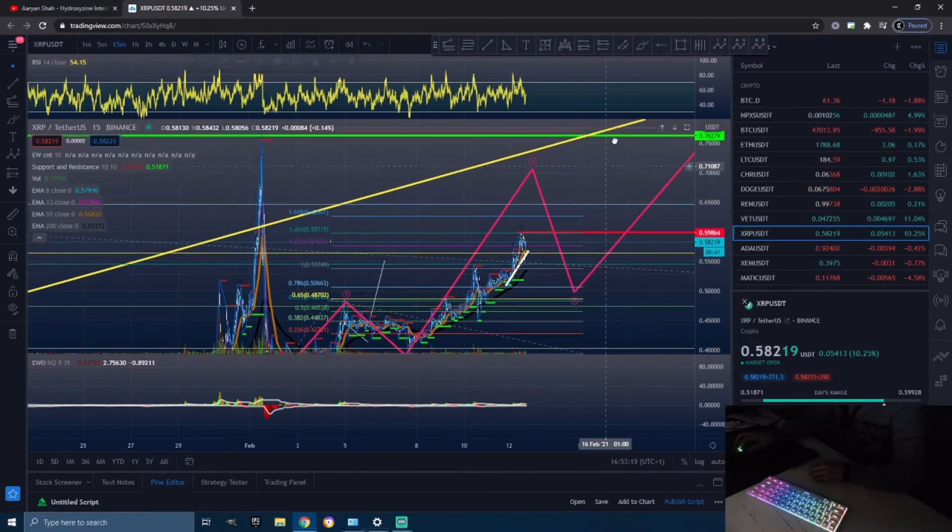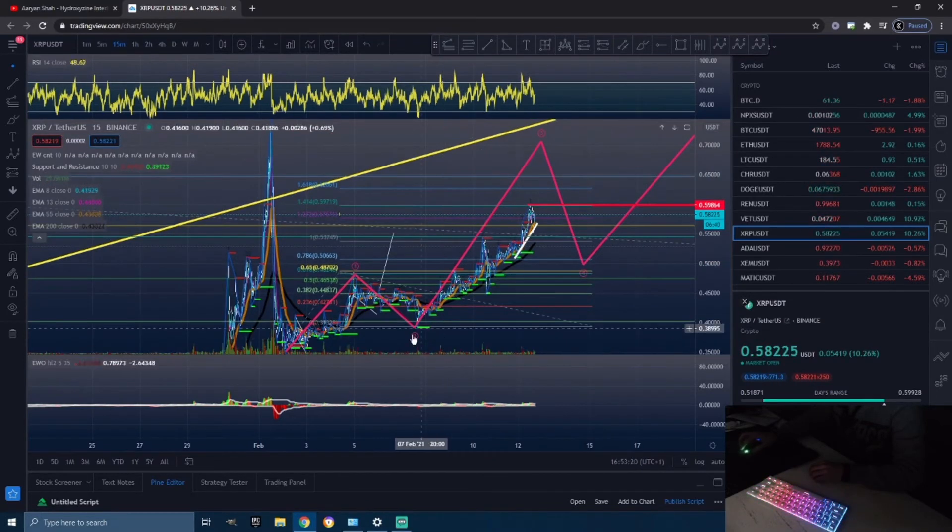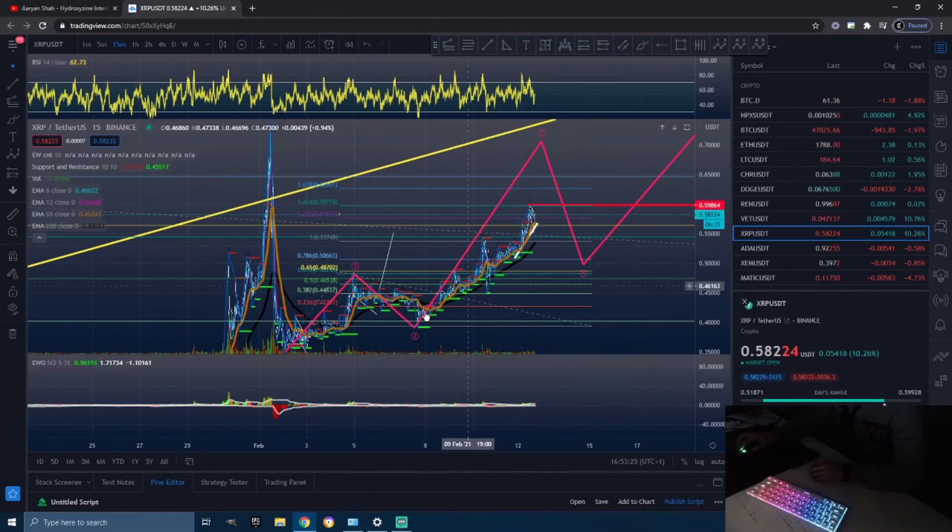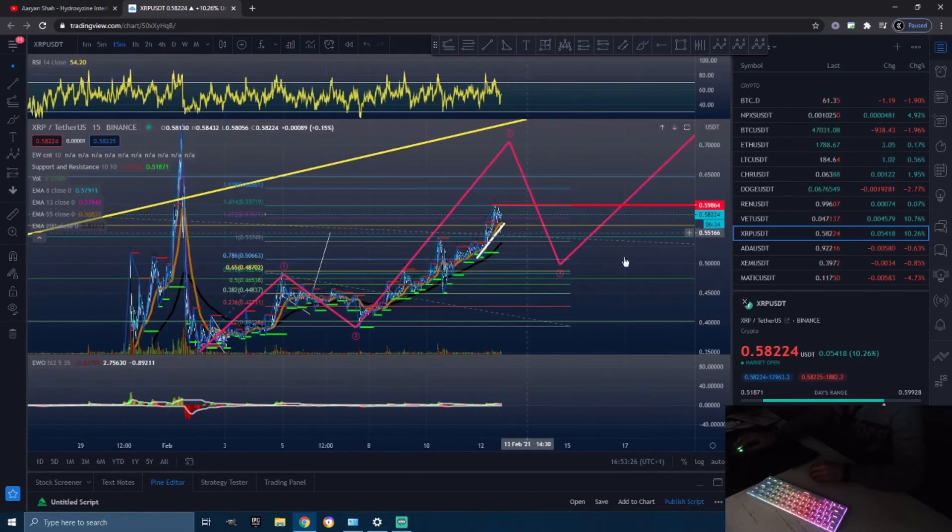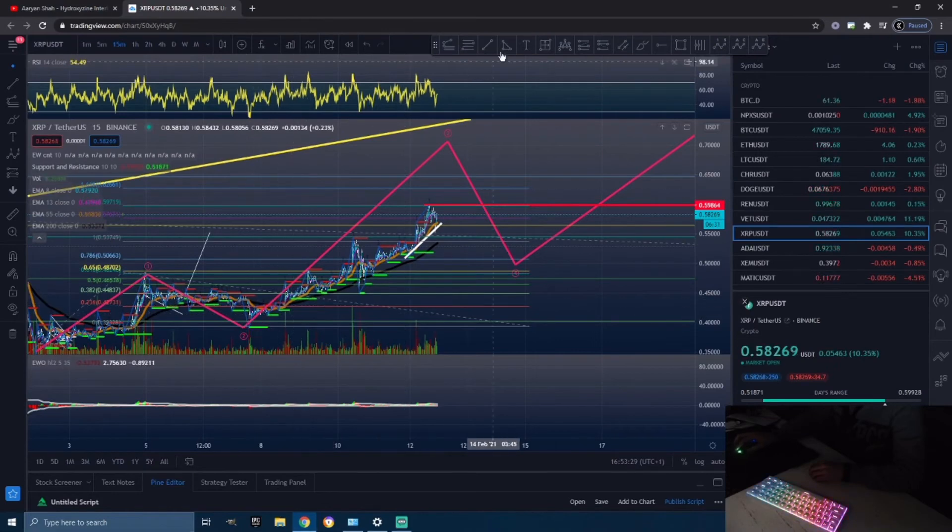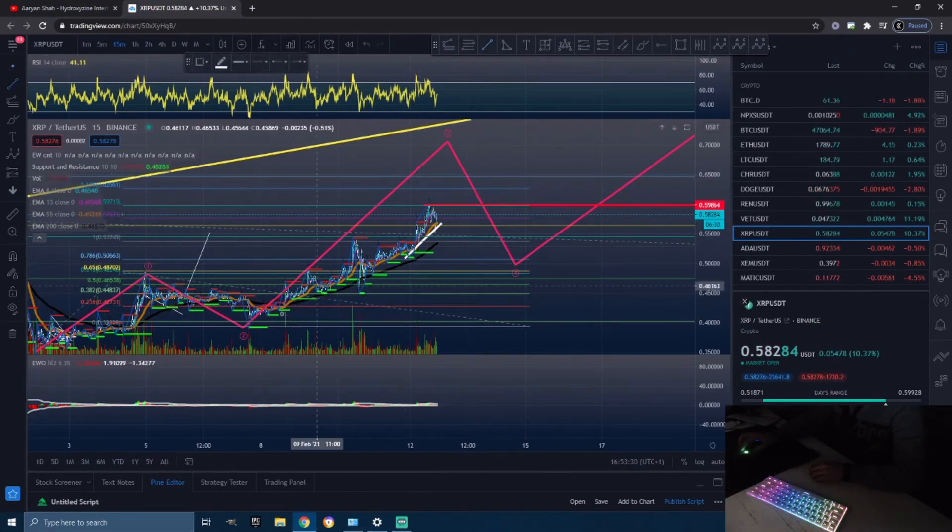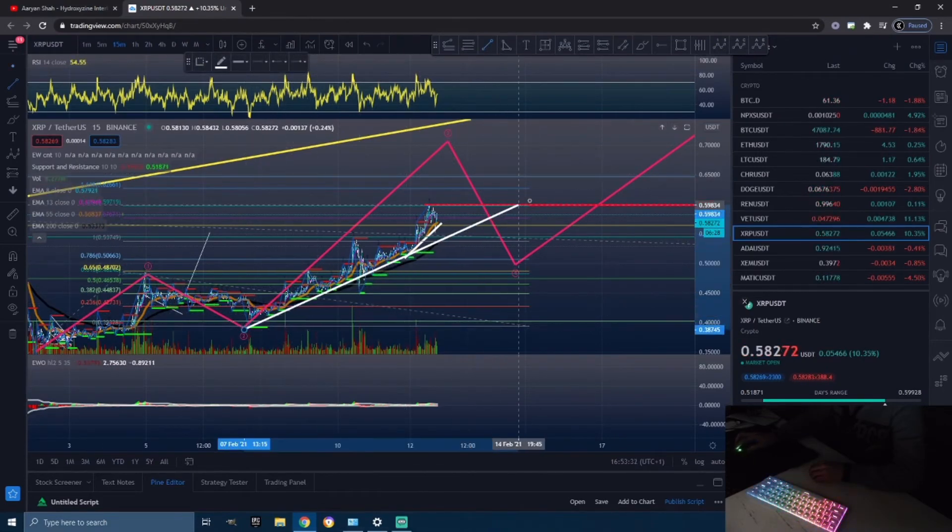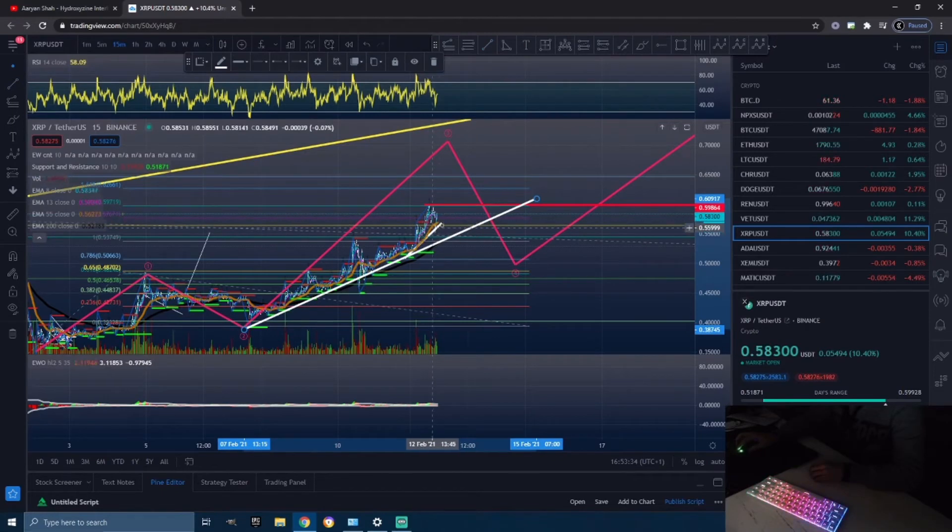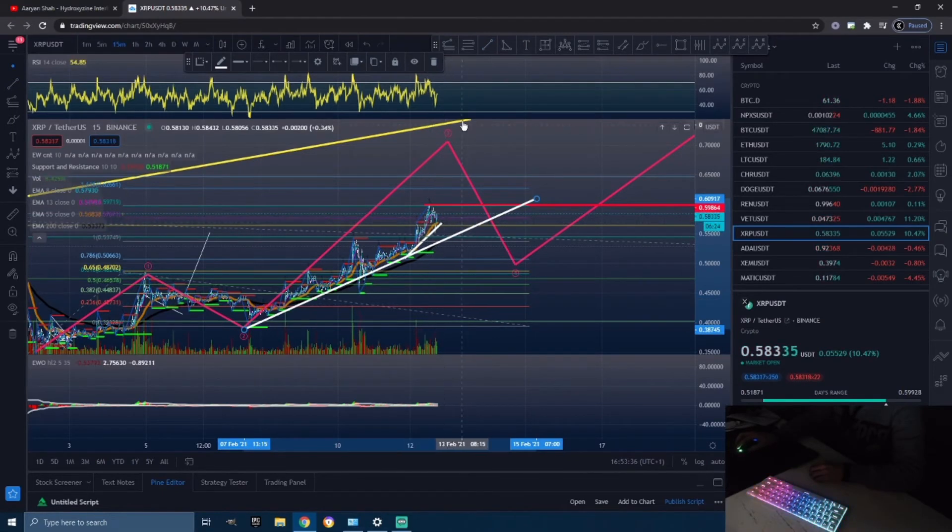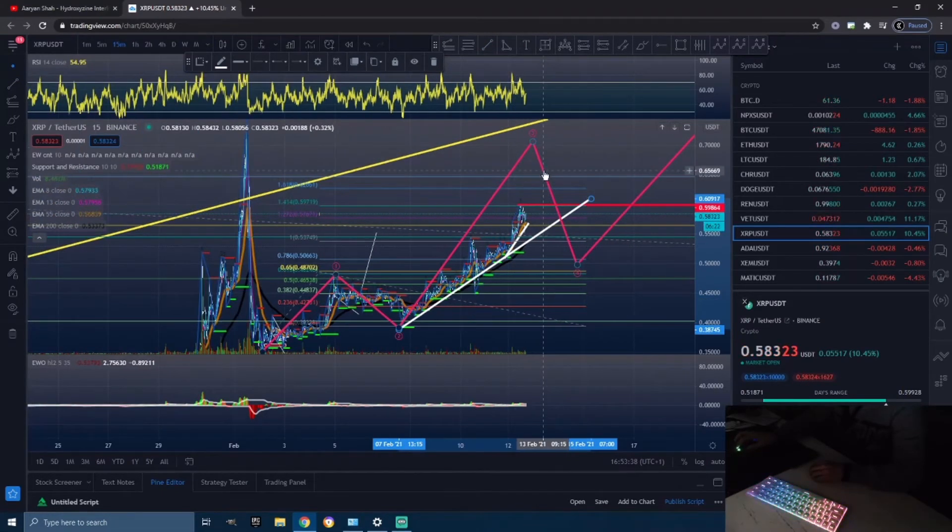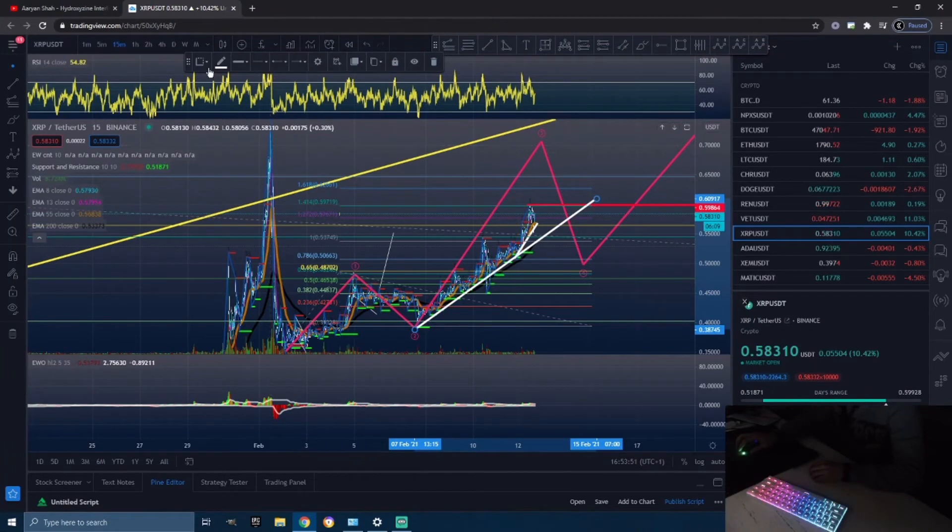As I said, you can see this big parabolic move here that has basically played out and Ripple has been staying above this trend line. If I draw a trend line here, Ripple has been staying above this trend line. So unless we break this trend line, I do see us extremely bullish.